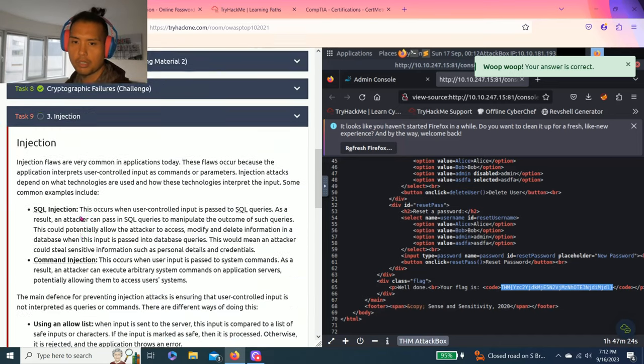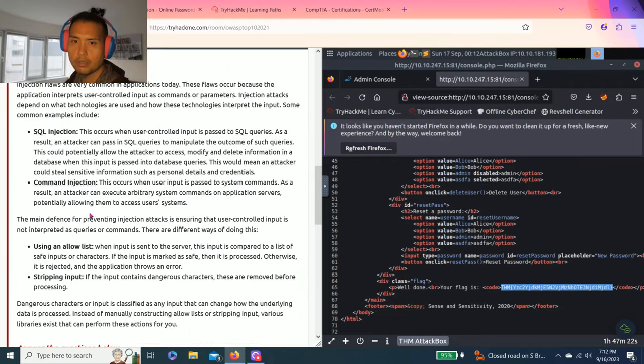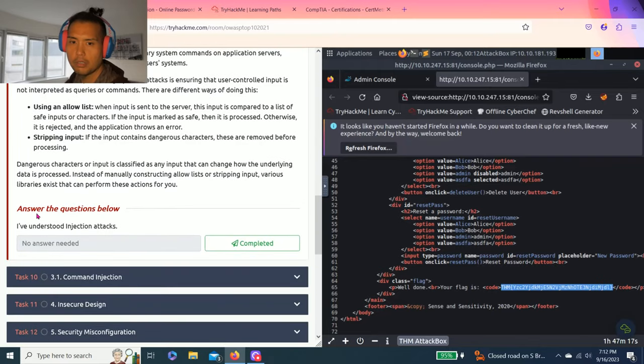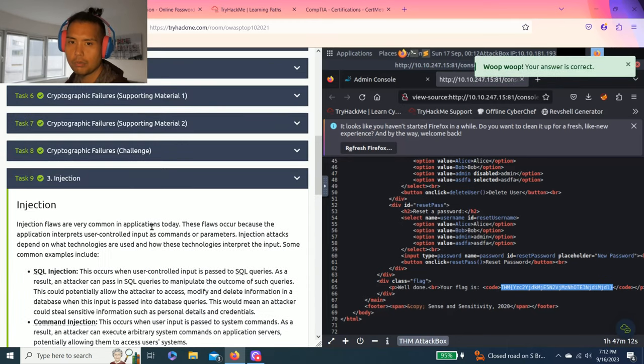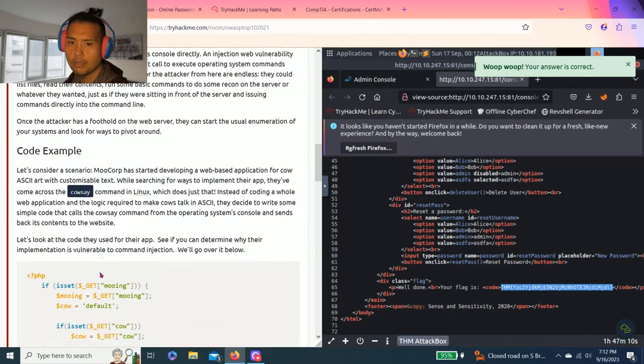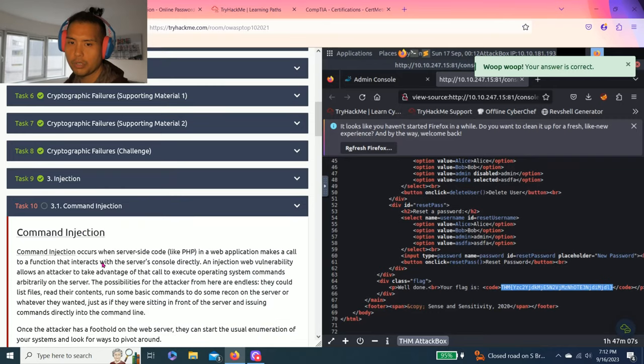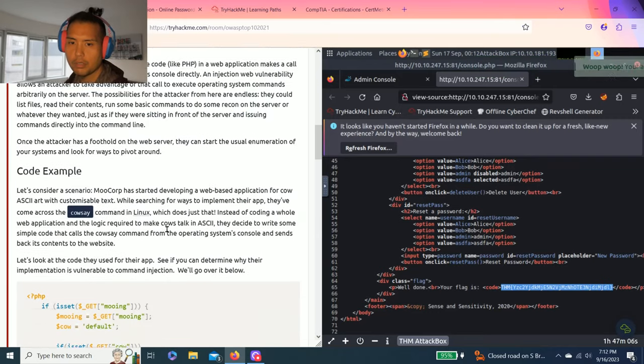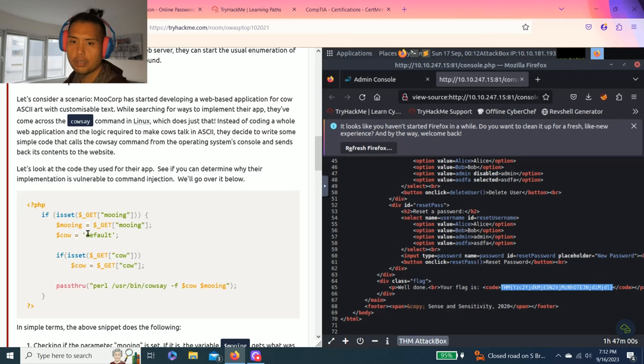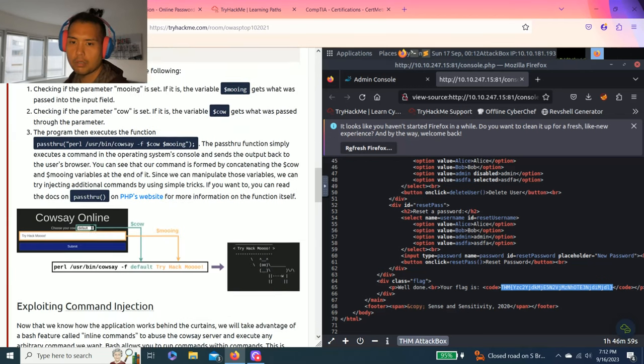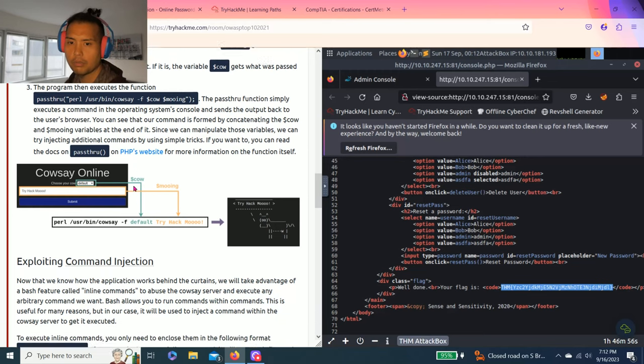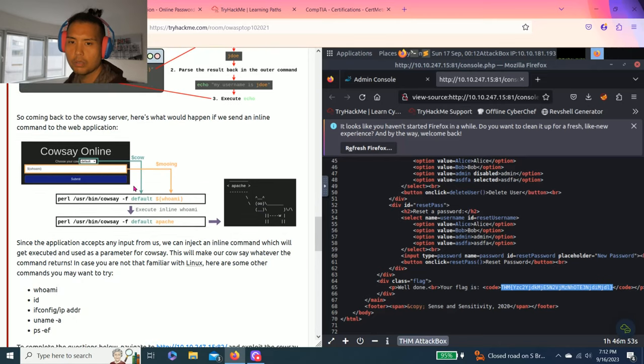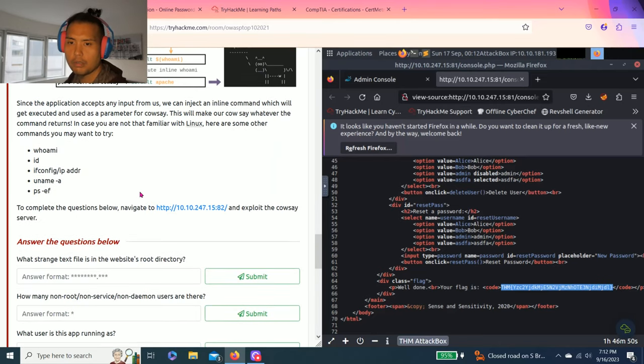Task 9, injection. Talks about different types of injection: SQL injection, command injection. Answer the questions below: I understood injection attacks. Just read through task 9. Task 10, command injection. Let's take a look at it, determine why. It talks about the different pass-through. Who am I? Okay, all right.